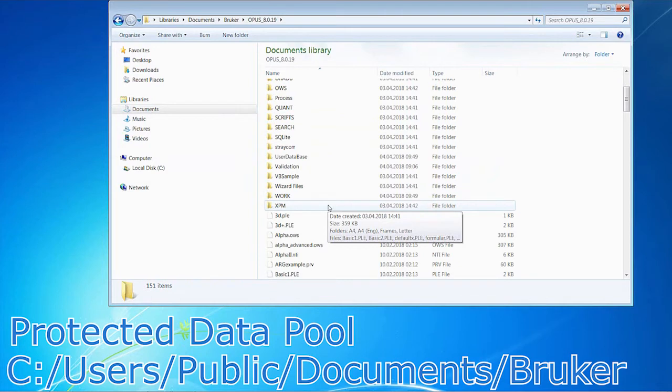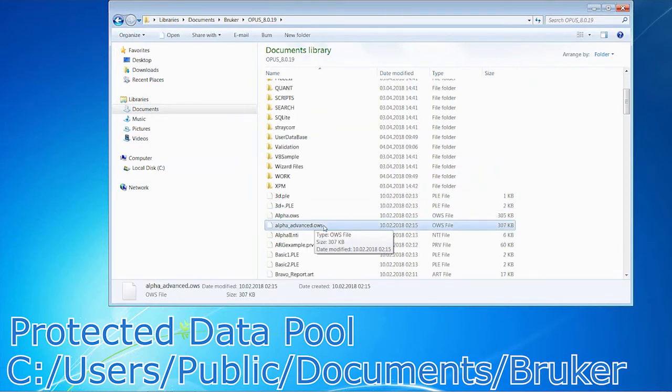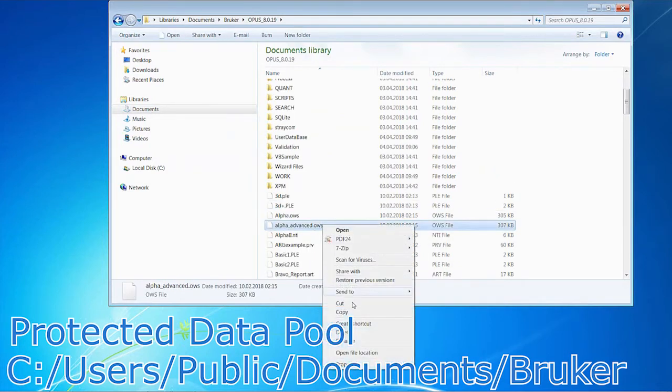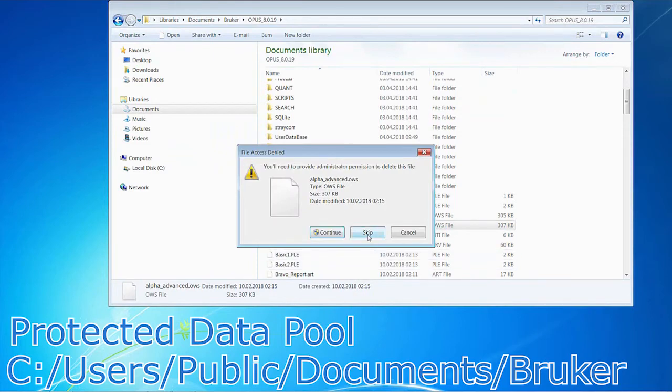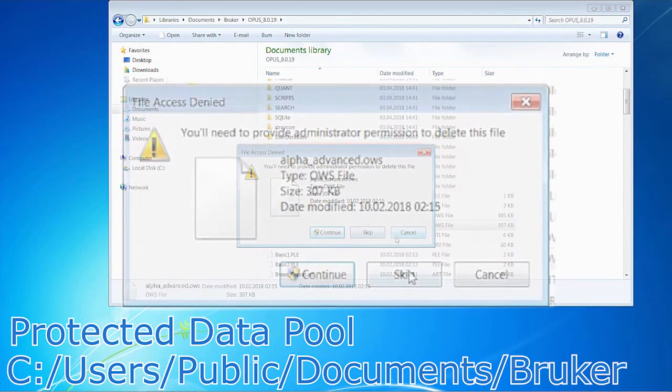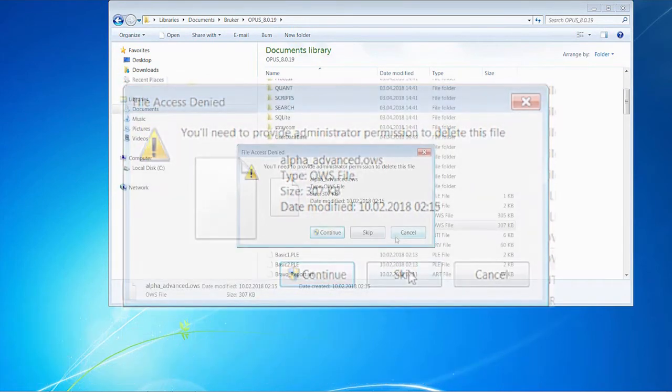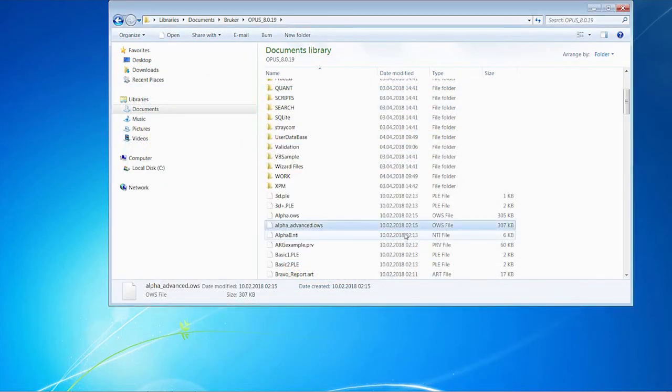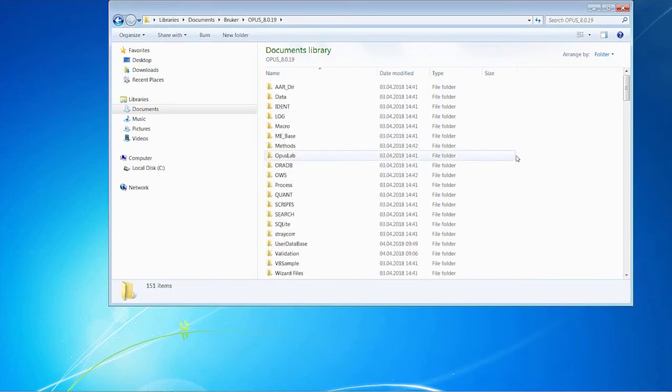Normal users, like Operator or Lab Manager, are not able to change or delete data. Let's try to delete a file from the workspace. As you can see, Windows prompts me to continue as administrator. Since I do not possess the necessary rights, I cannot proceed and I press Cancel. This, of course, also applies to any other files stored within the protected data pool. Okay, these were the essentials when it comes to the admin users of Opus and Windows. We will now continue with the Lab Manager.